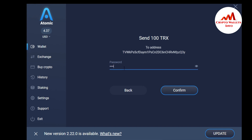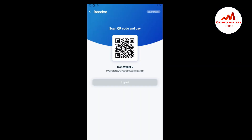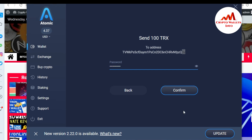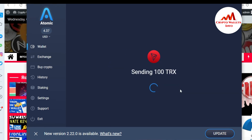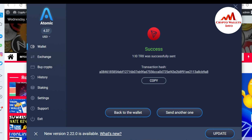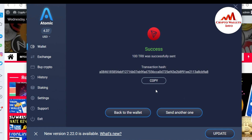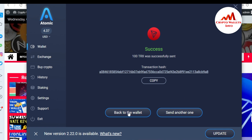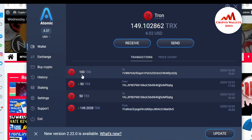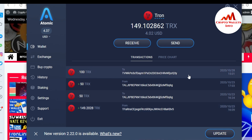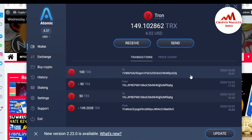I need to enter my password. Always double-check your wallet ID when sending funds — verify the first two digits and the last two digits. I open my TronLink Pro to confirm the first two digits match. Everything looks correct, so I confirm. 100 TRX was successfully sent. You can check the transaction via the provided link. The 100 TRX will appear in my TronLink Pro shortly.